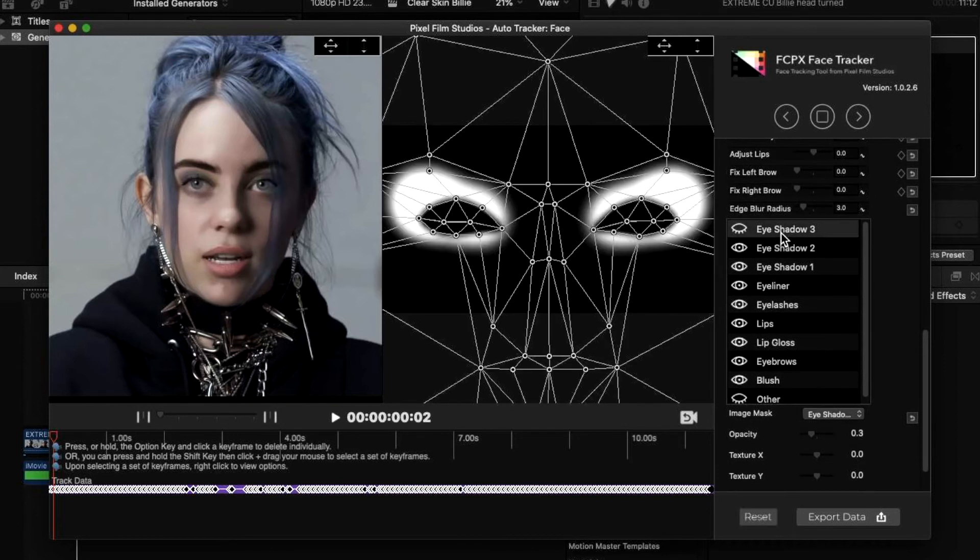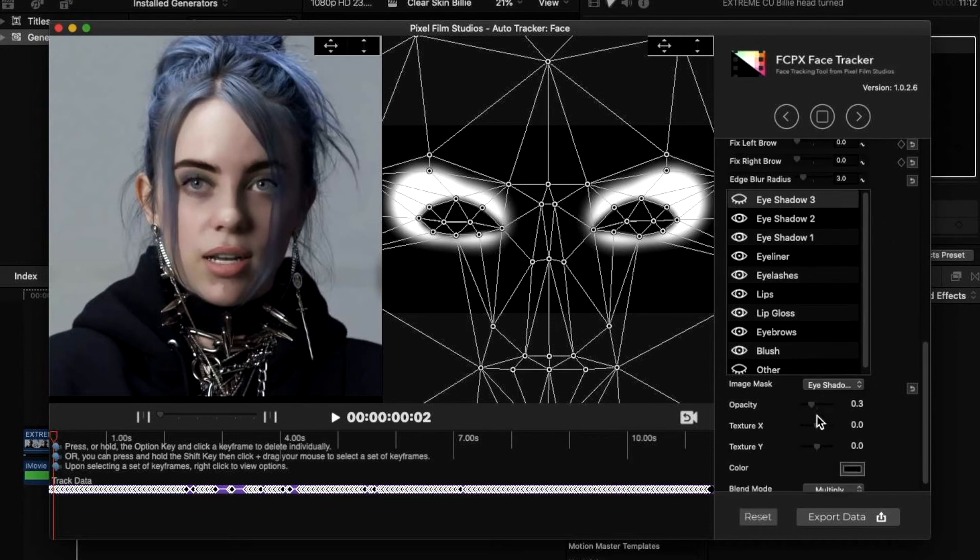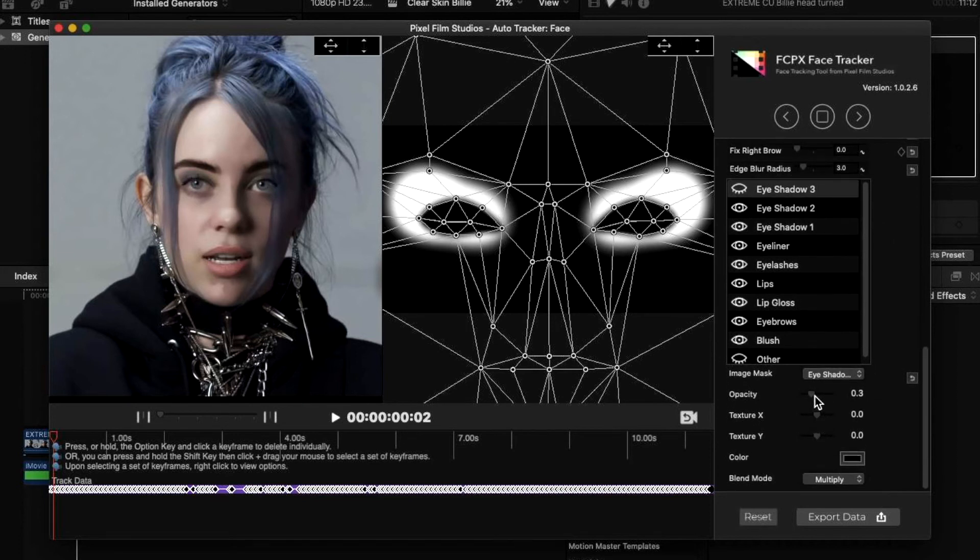You can turn off and on different effects. For example, if you don't want any eyeshadow, you can turn that off completely. If you don't want any lipstick or lip gloss applied, you can completely turn that off.